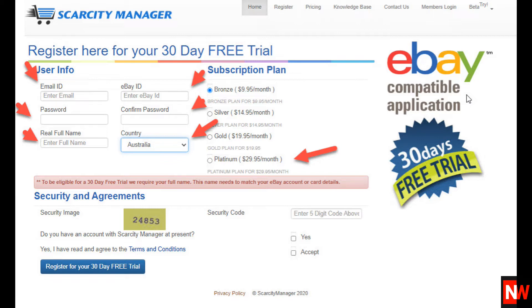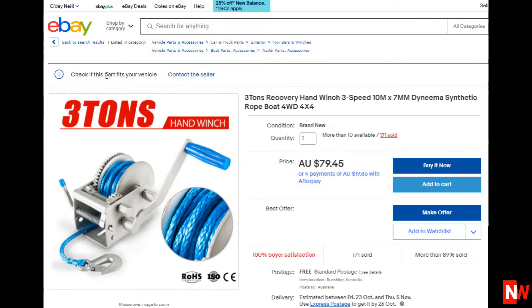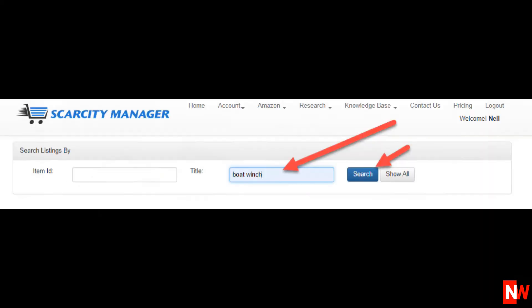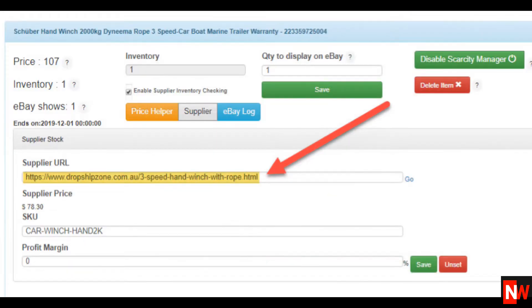Let's say that one of your listings is this boat winch. Now do a search in Scarcity Manager for that listing. To do that, just type a keyword or keyword phrase into the search box in Scarcity Manager. So in this case, let's do a search for 'boat winch.' Then enter the URL from your supplier's website.